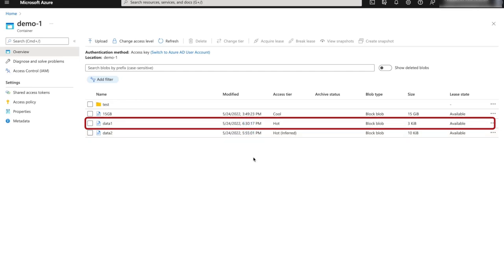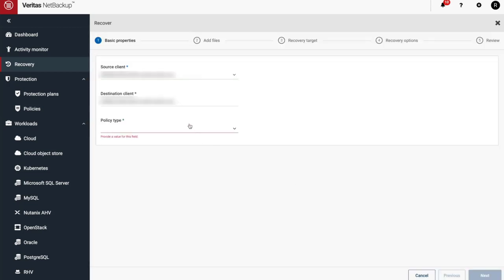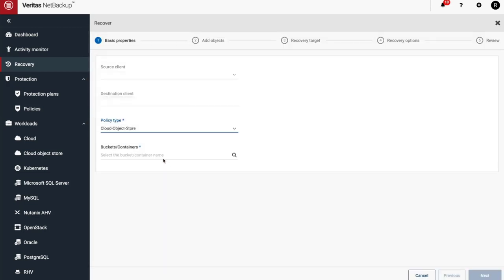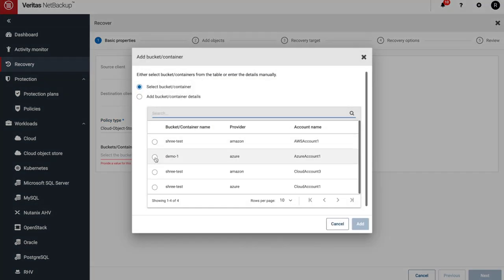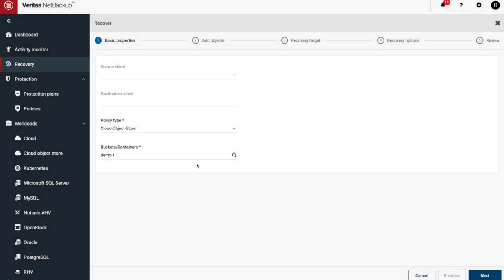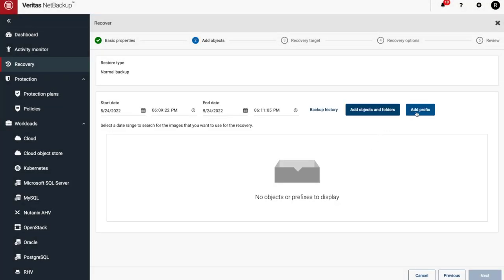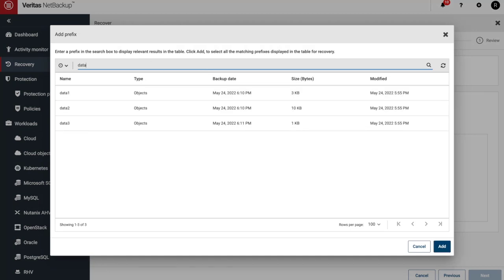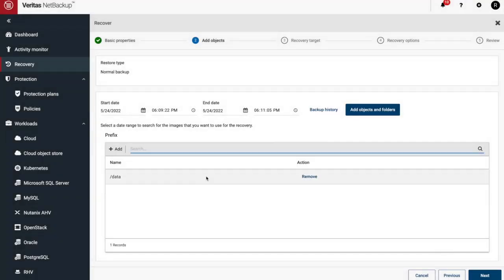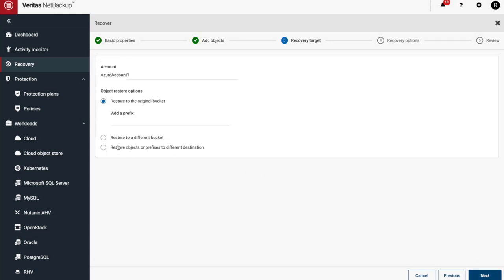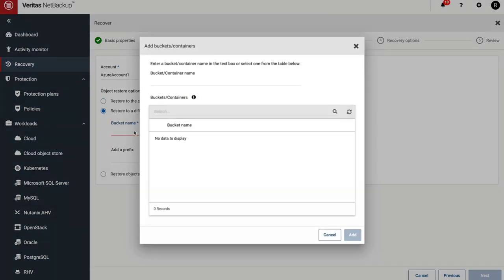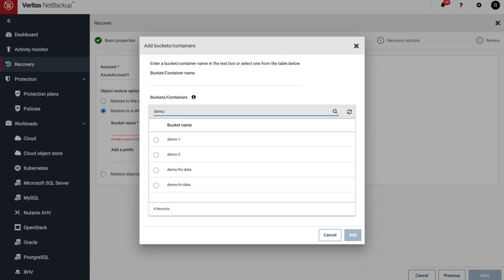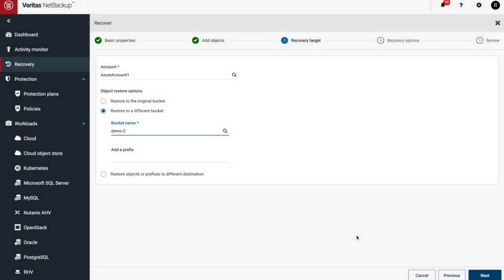Let's do another restore. This time we'll add a prefix so we can restore specific items in the backup. Select Cloud Object Store from the policy type and select our cloud object store. Here we'll add our prefix as data, and data 1, data 2, and data 3 will be restored. This time let's restore to a different cloud object store. Here we can see all of our cloud object stores and we'll search for demo and select demo 2 as our new restore location.